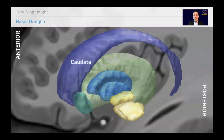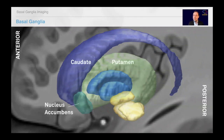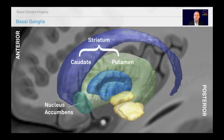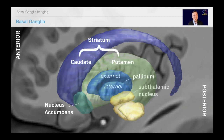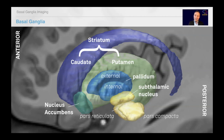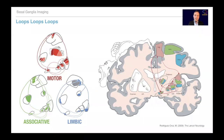To quickly recap: we conventionally call the caudate, putamen, and nucleus accumbens together as the striatum — one of the main input structures of the basal ganglia. Then we have the external and internal pallidum, the subthalamic nucleus, which is very important for clinical applications such as brain stimulation and Parkinson's disease, and the reticular and compact parts of the substantia nigra. Together these are the conventional parts of the basal ganglia.